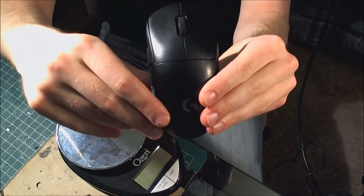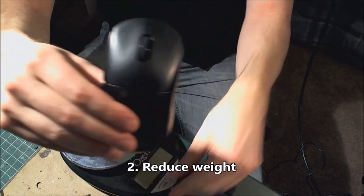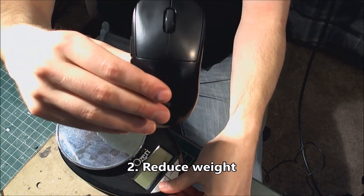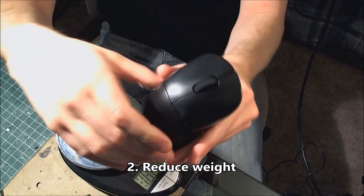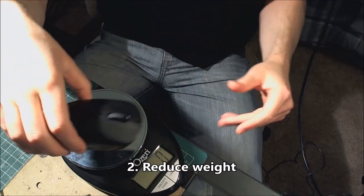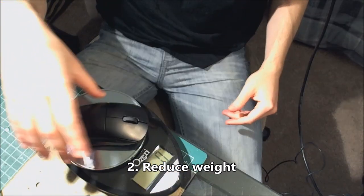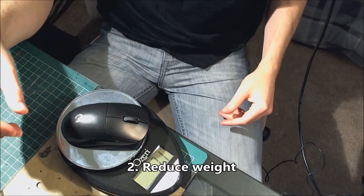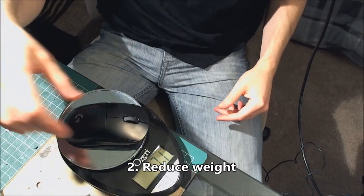Second thing was reducing the weight. I think I've brought the weight down maybe 8 or 9 grams to 71.